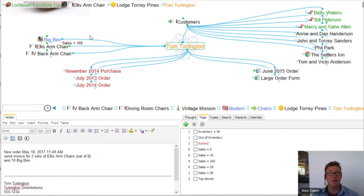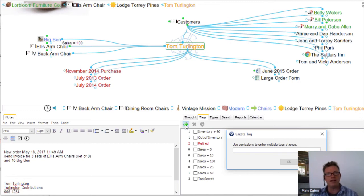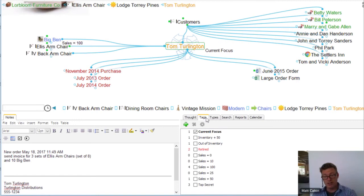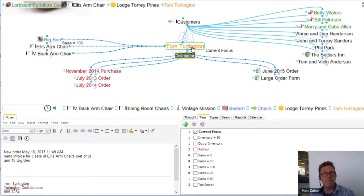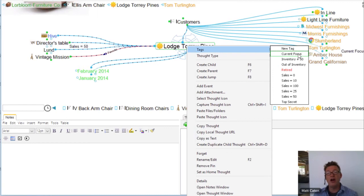In this case, I'm going to make a note for myself so I don't forget that Tom has requested this invoice. I believe Shelley had sort of a 'hot topics' or 'current focus' — I like that terminology. I'm going to say 'current focus.' As I create the tag down below, it assigns this tag to Tom Turlington. So when I get back to the office after my road trip meeting with all these clients, what are my current focuses? I may have an order to take care of here with Tom.